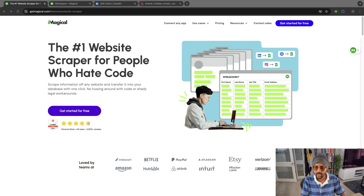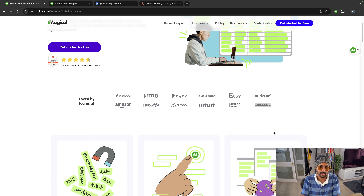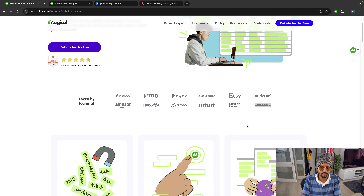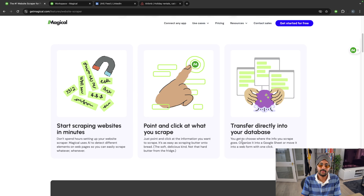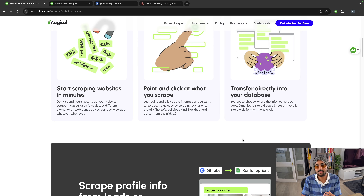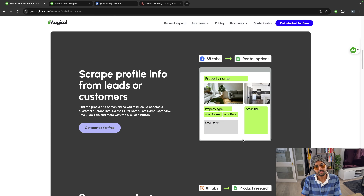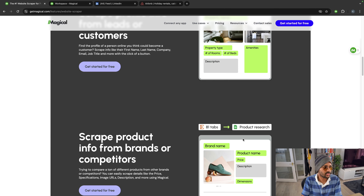Let me share my screen. Here you can see the number one website scraper for people who hate code. The feature Transfers by Magical allows you to move data from a source to a destination. The source can be anything — for example, you're scraping LinkedIn profiles, Airbnb data, YouTube data, anything. And then the destination can be, let's say, your Google Sheets.